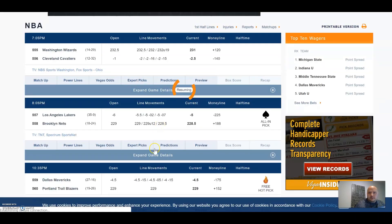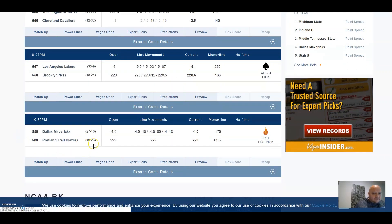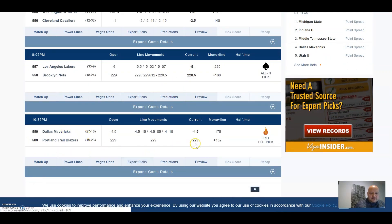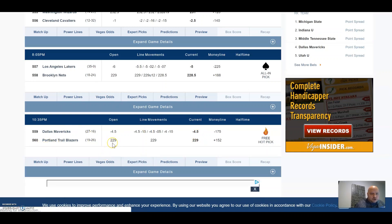We're going to take a look at the line here real quick. Line opened up at four and a half point favorites for the Mavs, still staying at four and a half. Trailblazers over-under 229, staying the same.